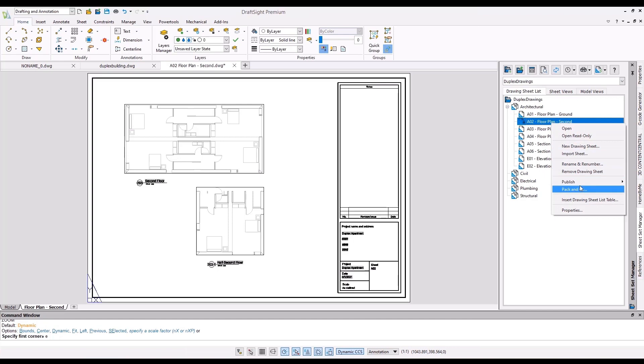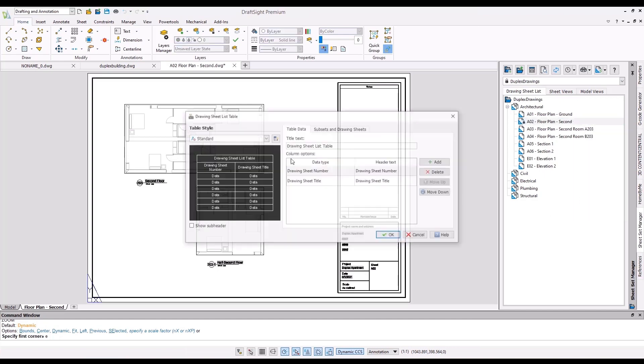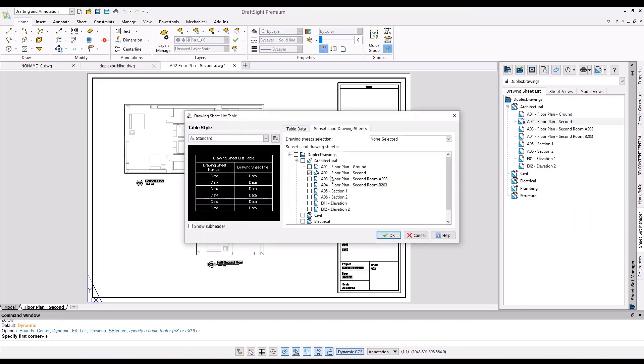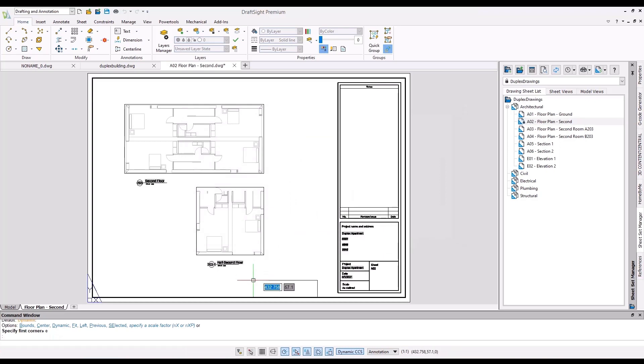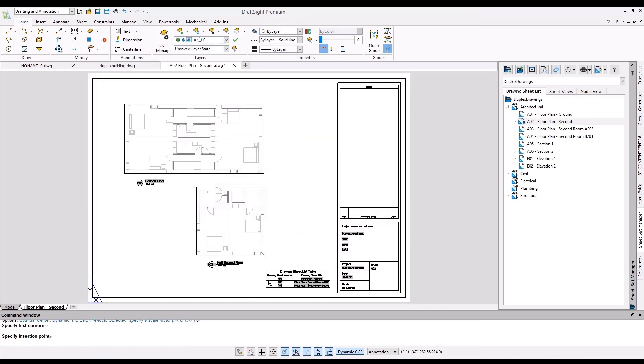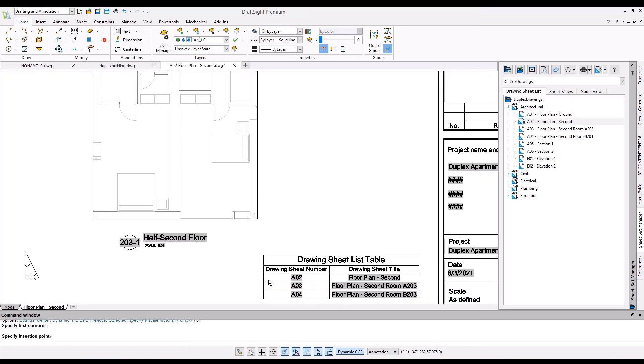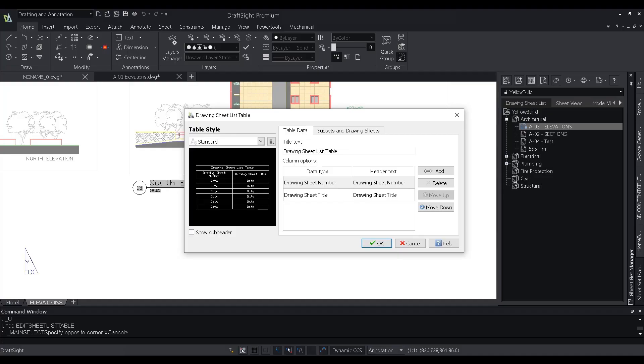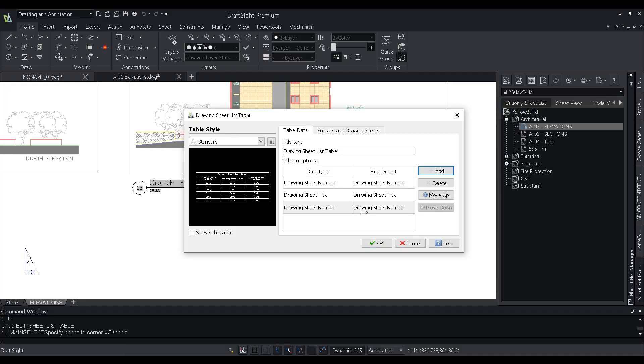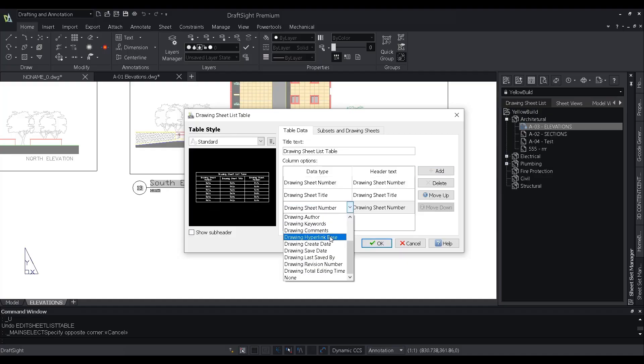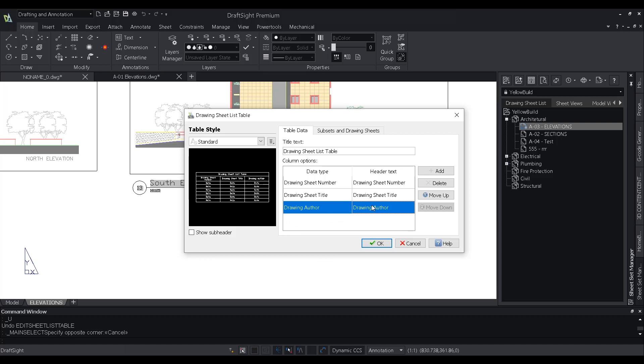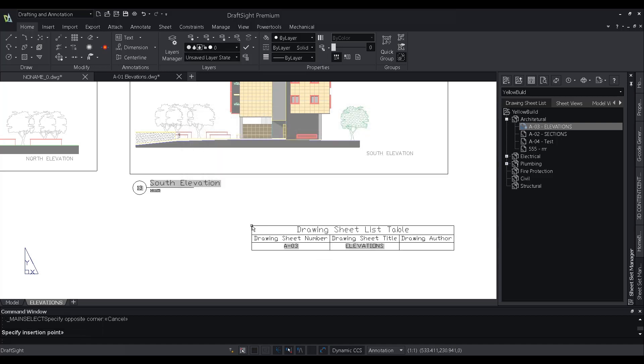DraftSight 2022 provides users with the ability to create a customized summary table based on your sheet sets. You can then use the sheet list table to quickly access and open any of the sheets in the list. Users also have the convenience of customizing the sheet list table by specifying the data type you wish to be displayed.